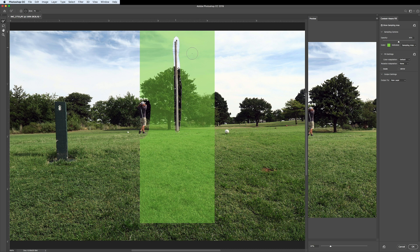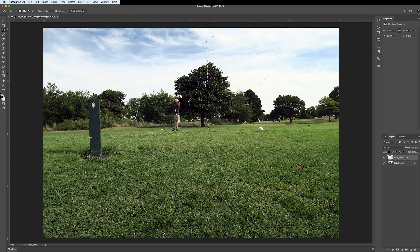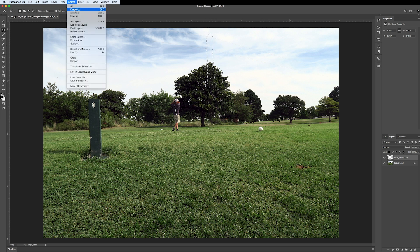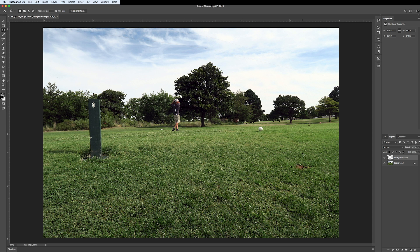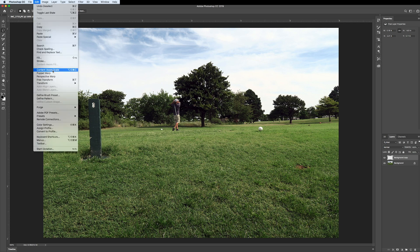Now that we're happy with the sampling area, I'll click OK in the bottom right and watch how quickly it works — it's amazing for such a quick fix. Now you can see it's selected, so go to Select > Deselect. Look at that — is that not pretty amazing for how quick and effortless that was? We lassoed what we didn't want, went to Edit > Content Aware Fill, and it did that.